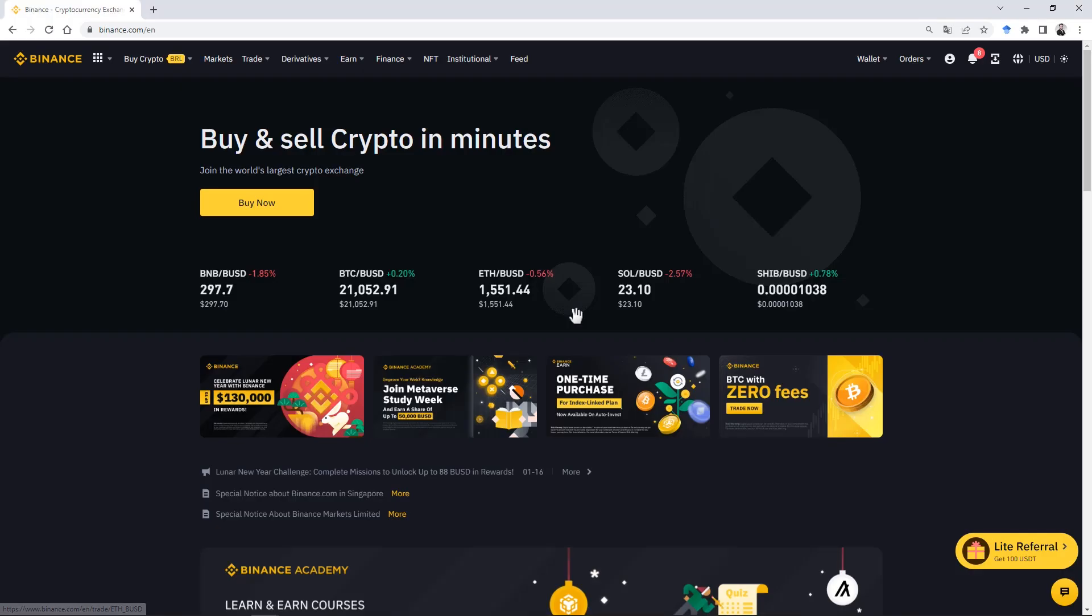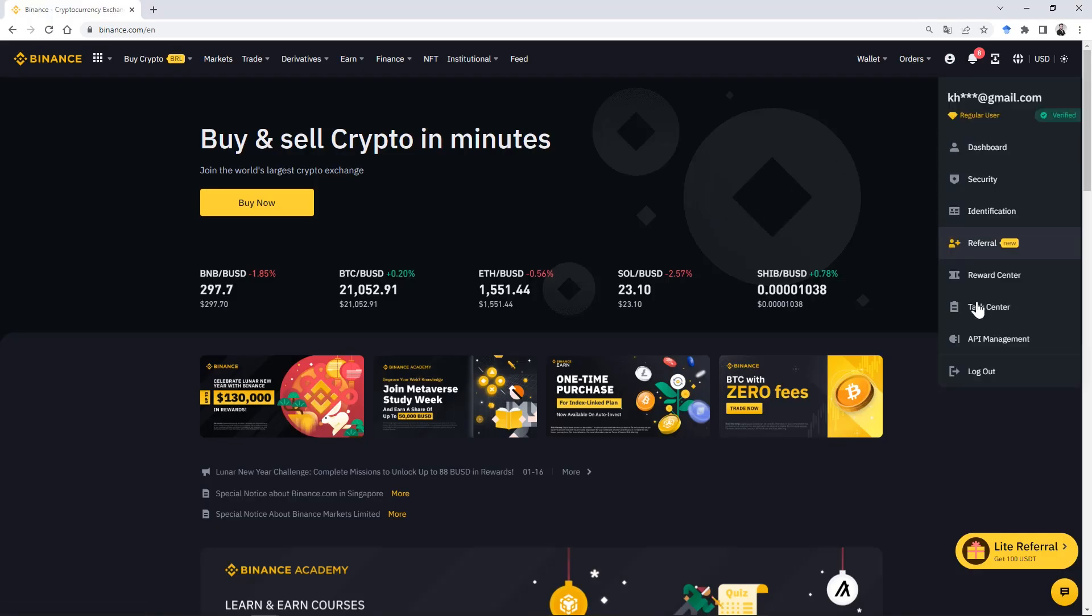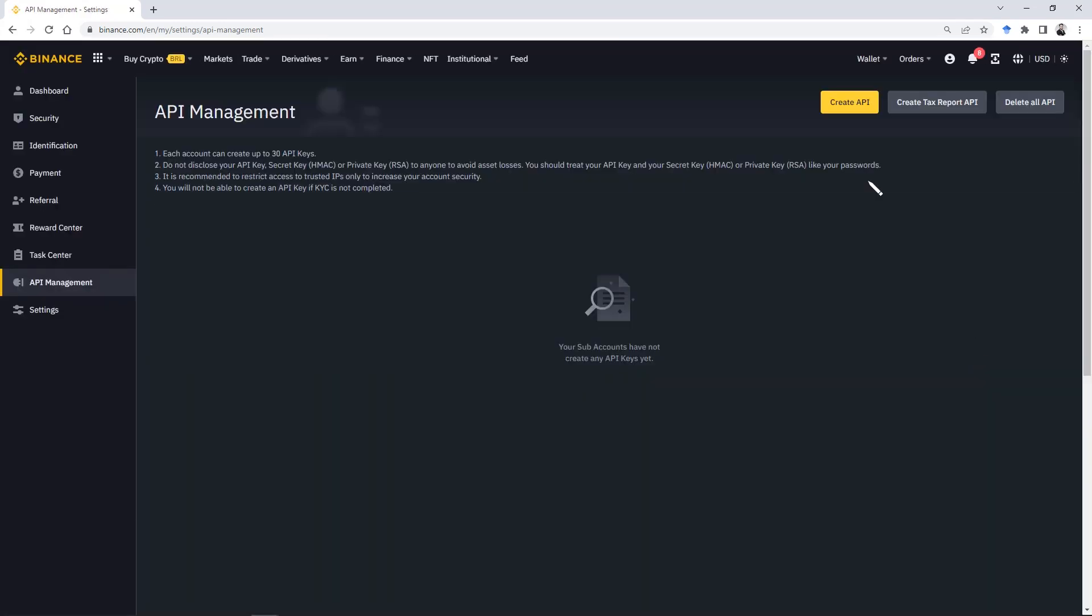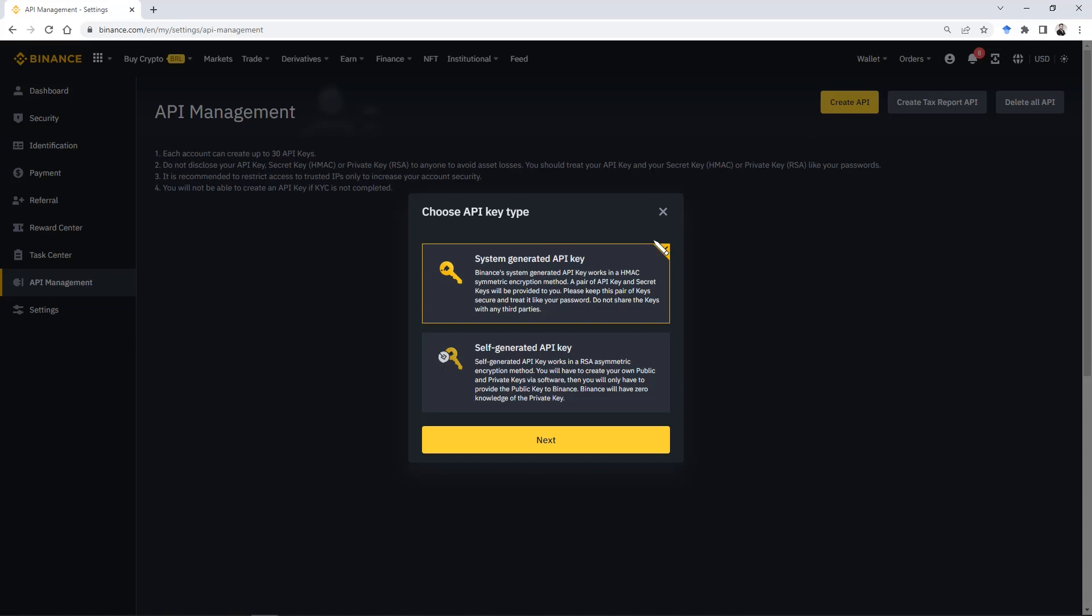Once logged in, click in the account icon, next in API Management, and then Create API. Realize that now we have two key options to create.